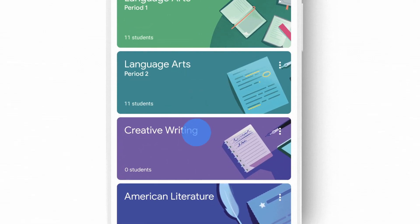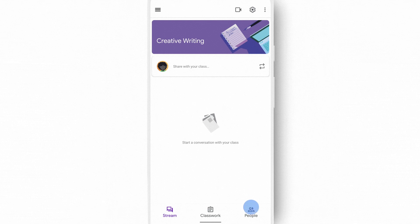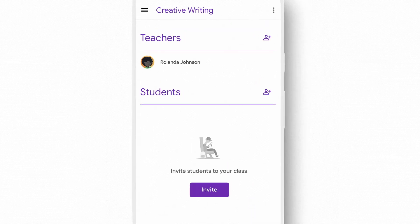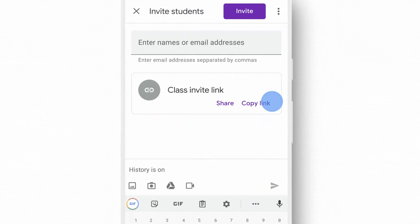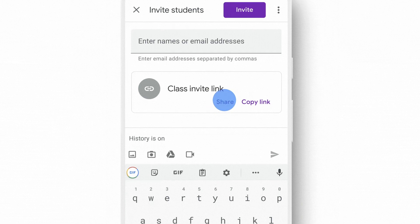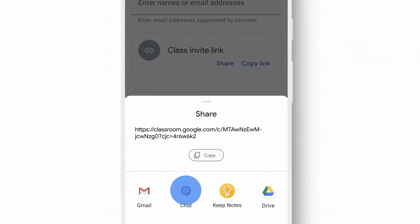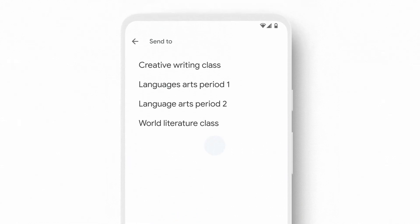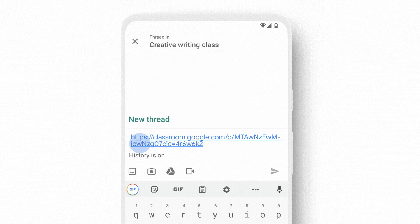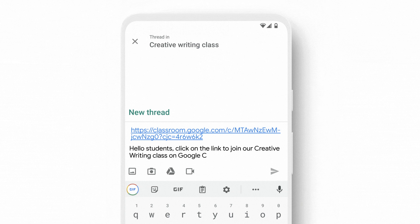We're committed to making Google Classroom the simplest and most efficient tool for managing learning in any class, whether in person or remote. We recently launched major improvements to the to-do list functionality, and students are now able to more easily track what's upcoming, what's missing, and what's done. We've also rolled out link-based sharing, which makes it easier to have someone join a class, especially if messaging tools like WhatsApp are popular in your community.